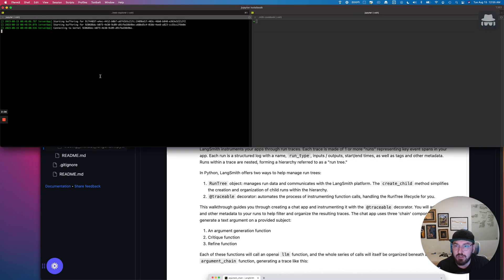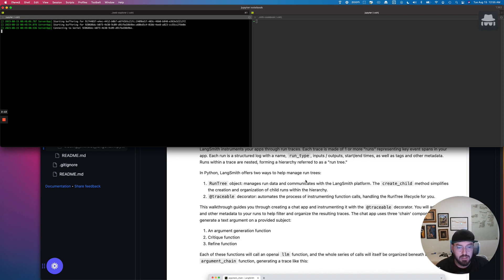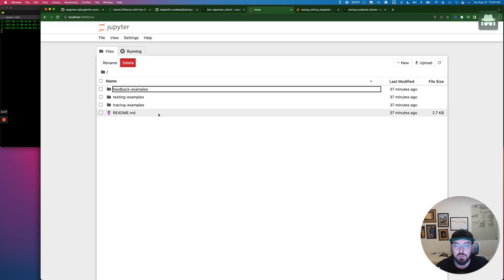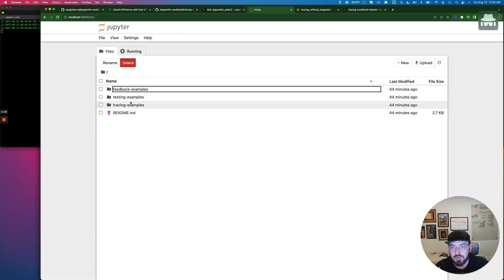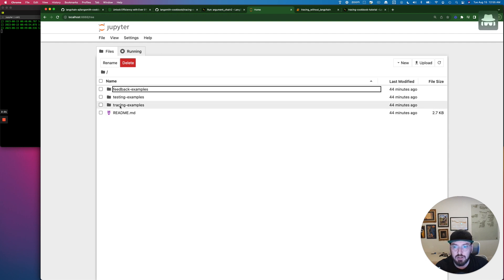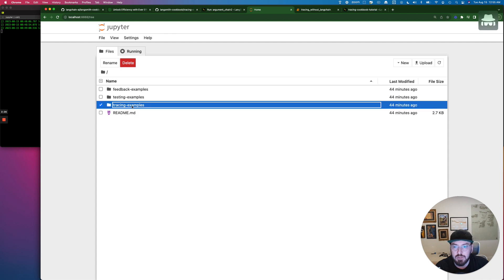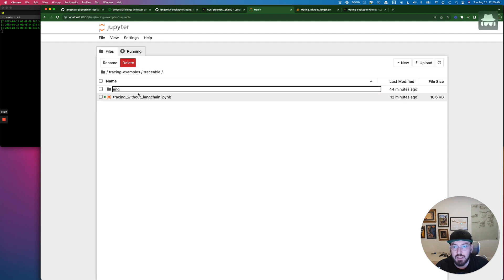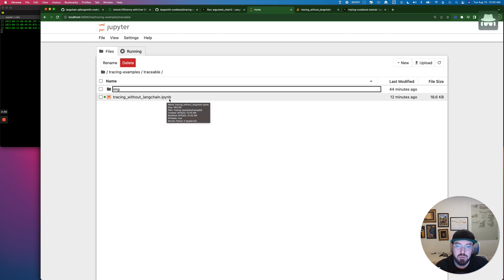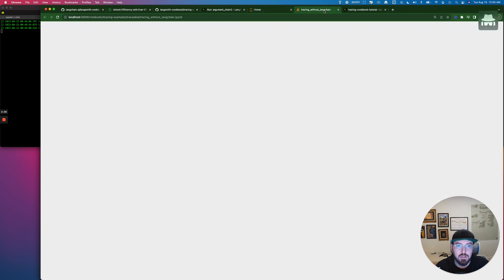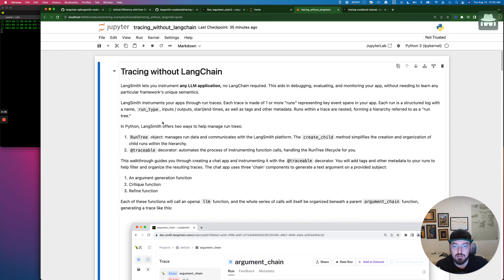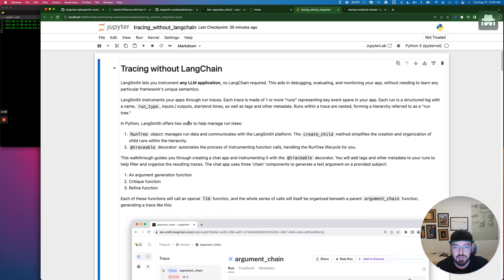So in order to get your terminal up and running so that you actually see Python, the notebook running in the background, you're going to have to do Python space notebook. And then that will launch this home screen. You'll see there's a couple of different examples. We'll actually go through the testing one later on, but you're going to want to go into the testing examples and then into traceable. And then you're going to want to launch this IPYNB, which is a Python notebook.